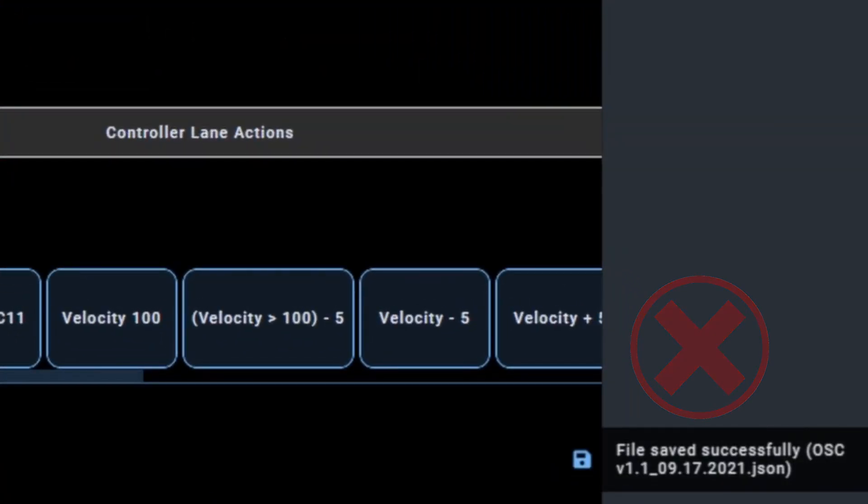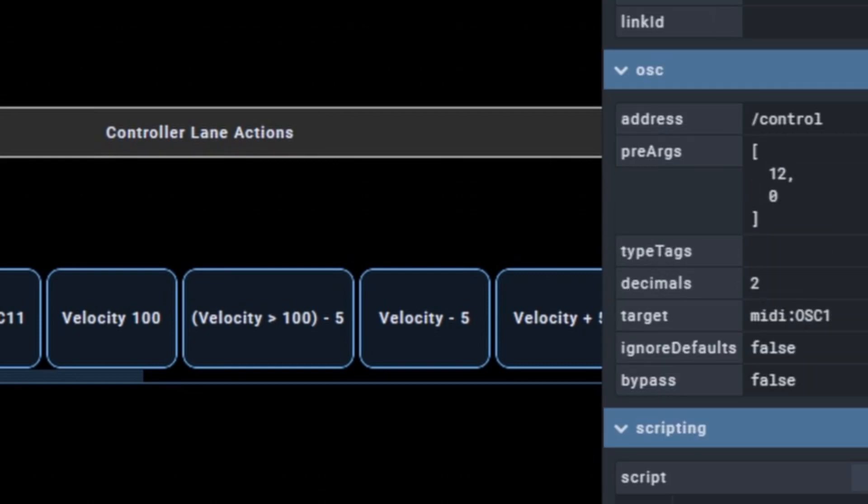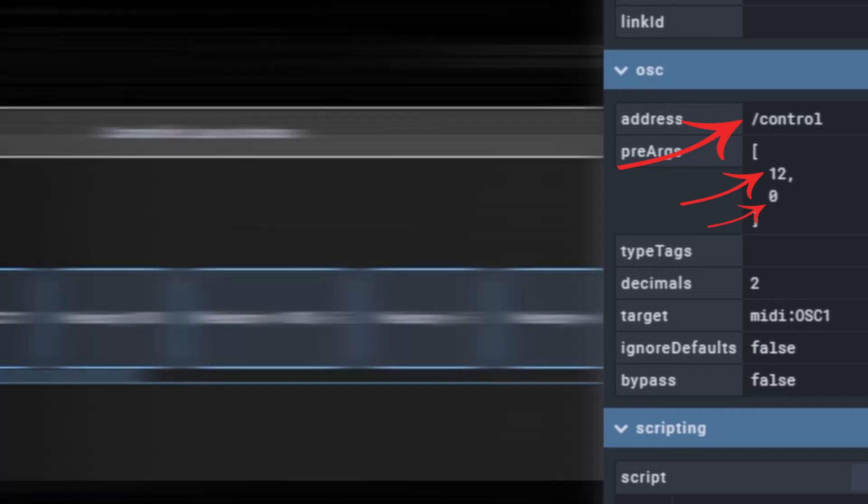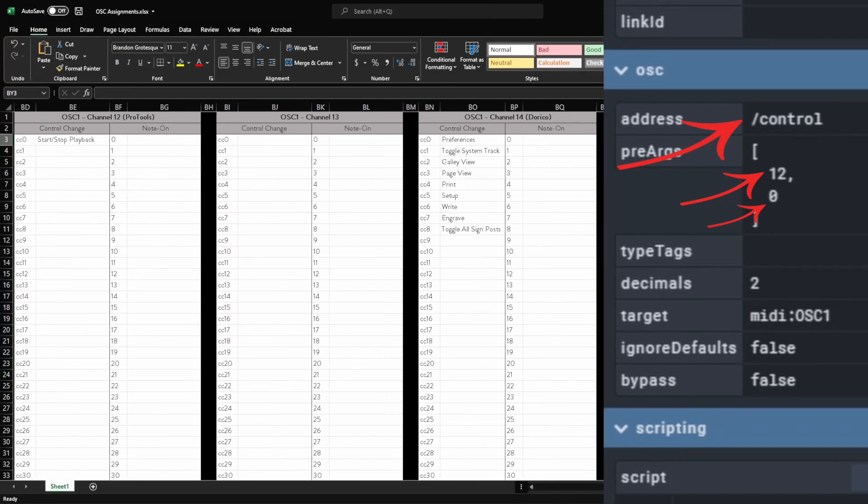The next thing to keep track of is the type of signal you're going to send, the channel you're going to send it on, and the number you're going to assign to that channel. I do this in a really large Excel file, which I'll link below.